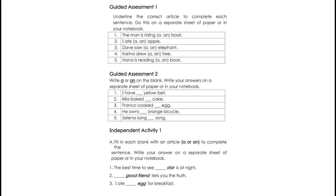Guided Assessment 1. Underline the correct article to complete each sentence. Write your answer here in the module. Number 1: The man is riding A or AN boat. Number 2: I ate A or AN apple. Number 3: Dave saw A or AN elephant. Number 4: Karina drew A or AN tree. And Number 5: Nana is reading A or AN book.